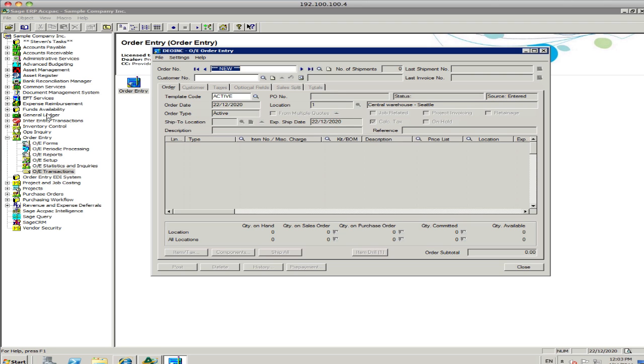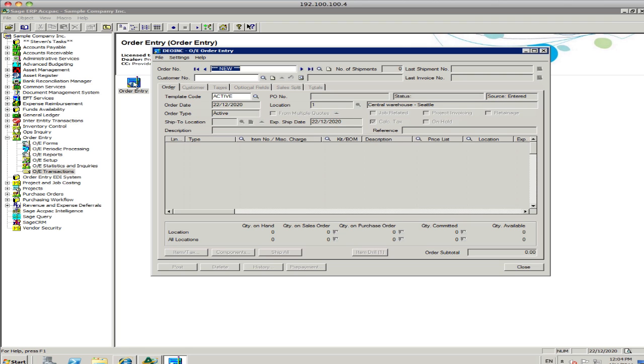The modules that appear over here on the left are only those that are activated for each company. We look down the side here, we see Order Entry. Note that you essentially enter quotes and orders in the same spot, which is through here, through the OE Order Entry. And invoices can be also entered through here as well, or you can convert an order to an invoice, and you can convert an order from a quote as well.